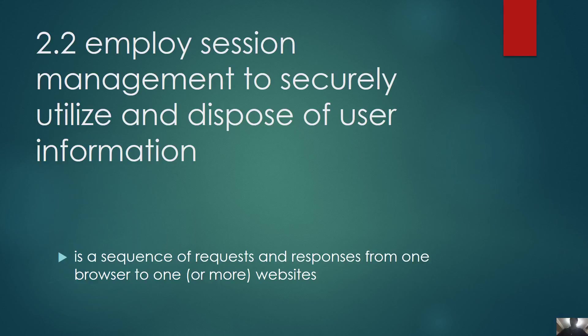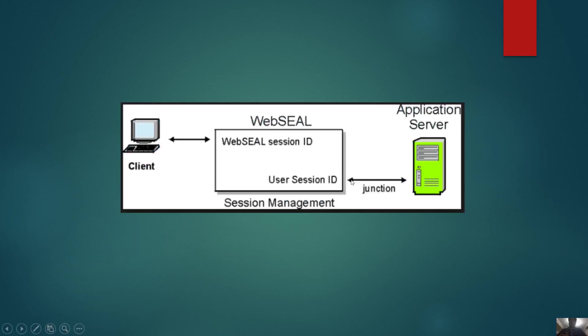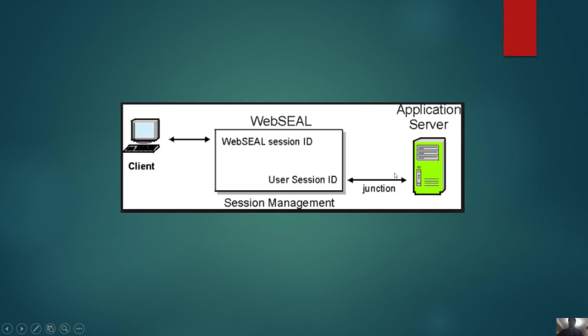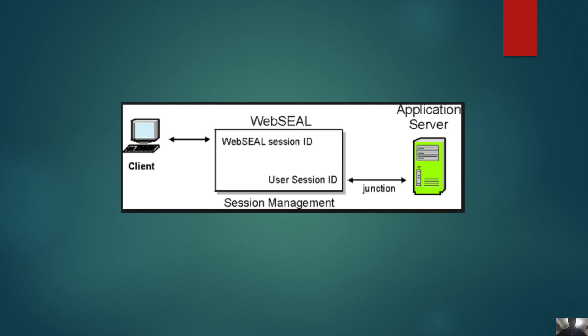Session management is the intermediation between authentication and access control. Without session management, users would have to continually log back into websites to complete a sequence of work that they wish to accomplish using a given website.